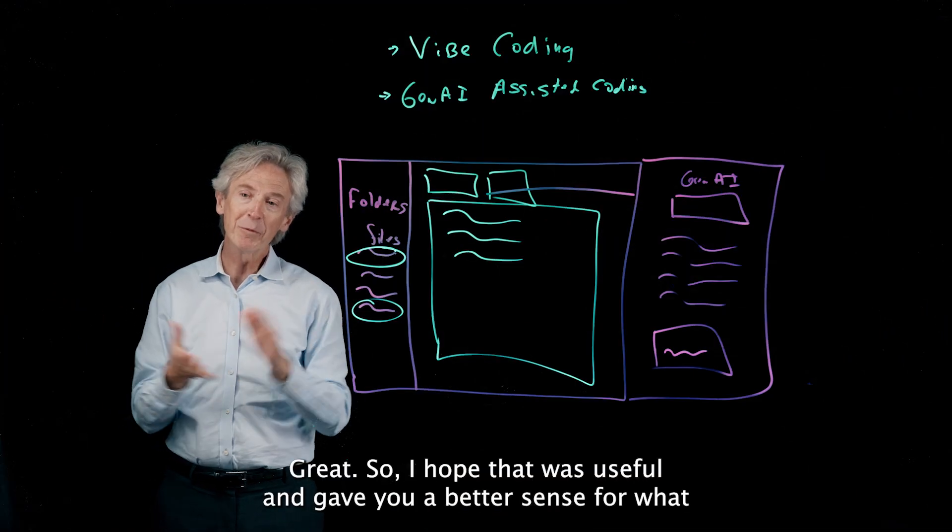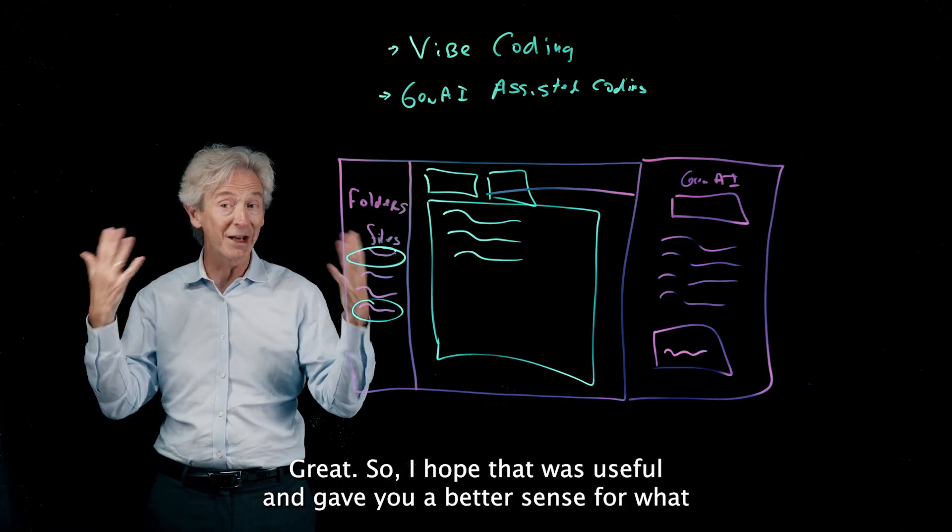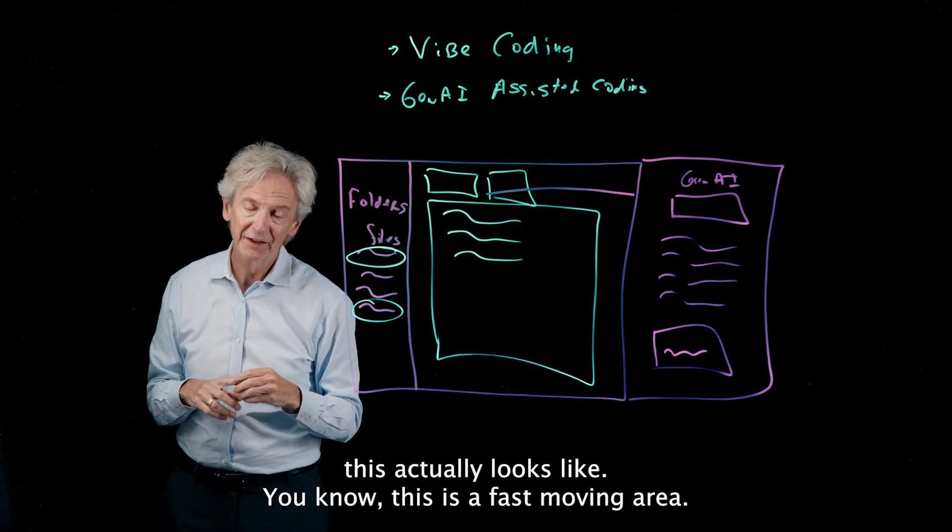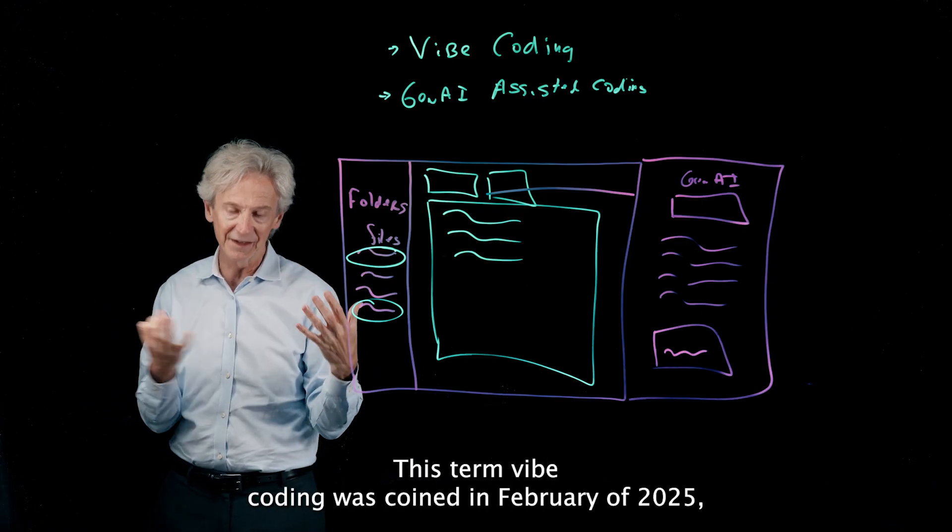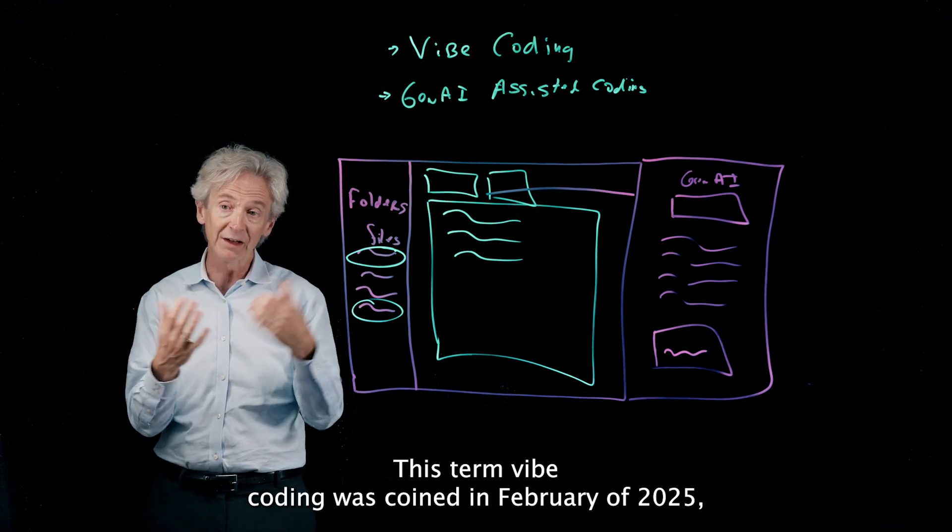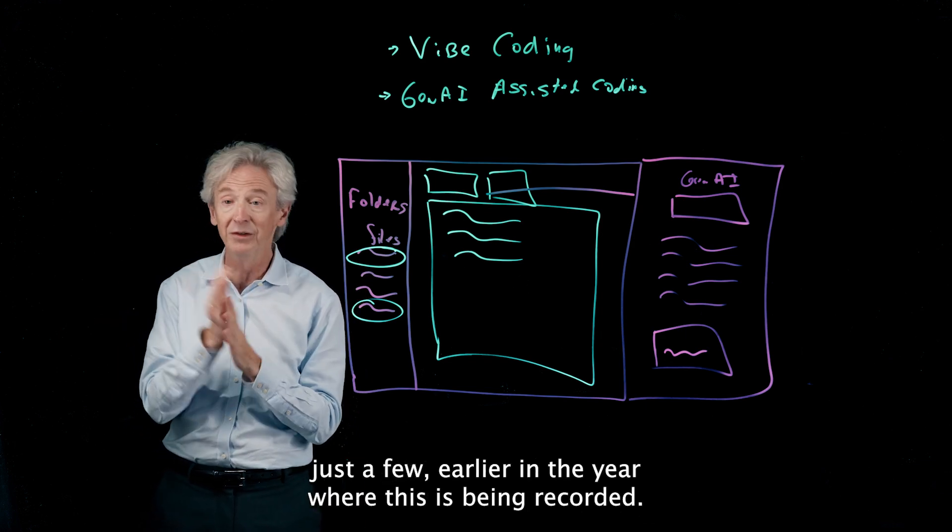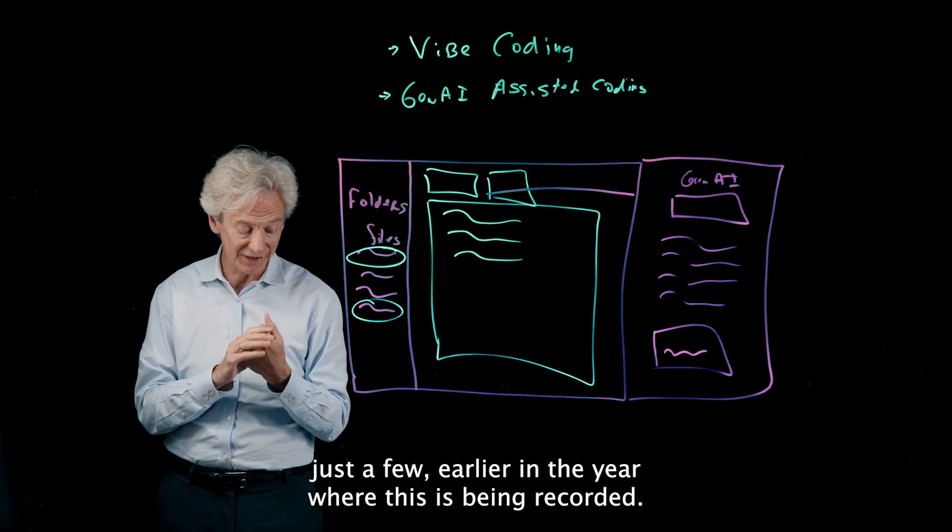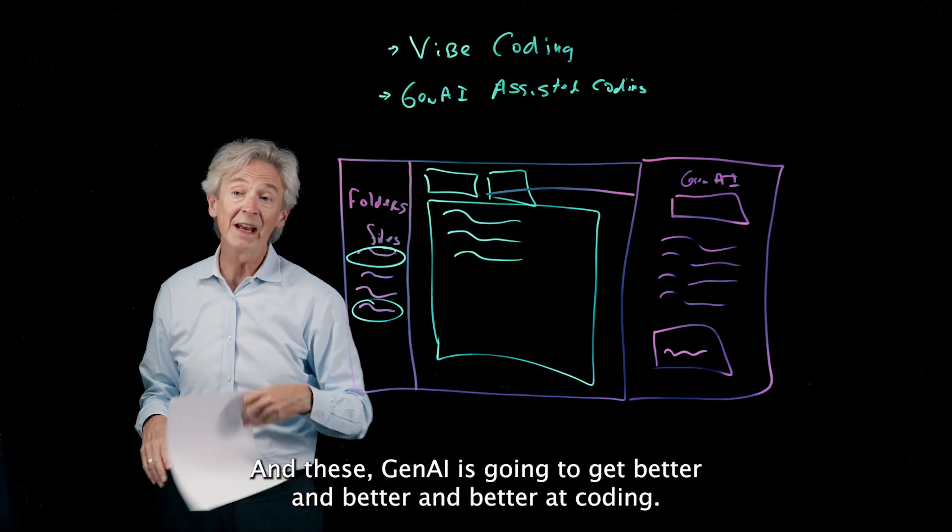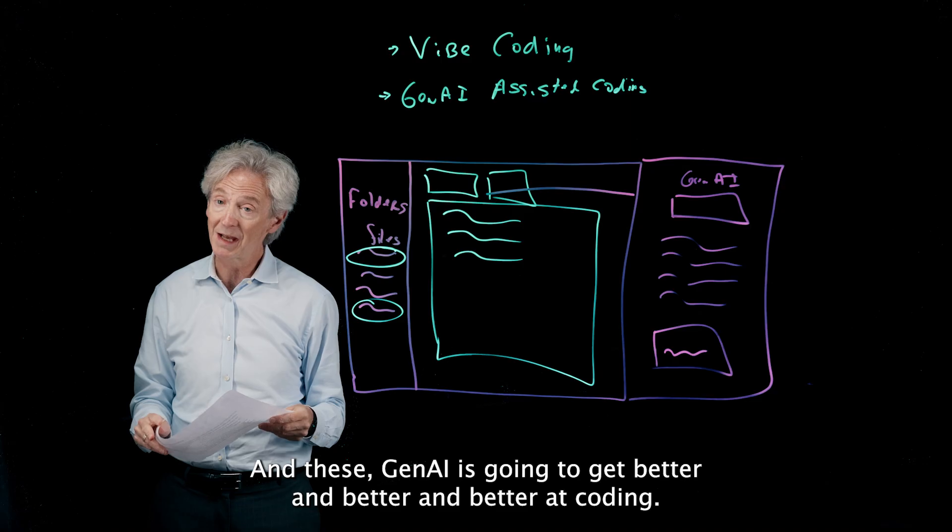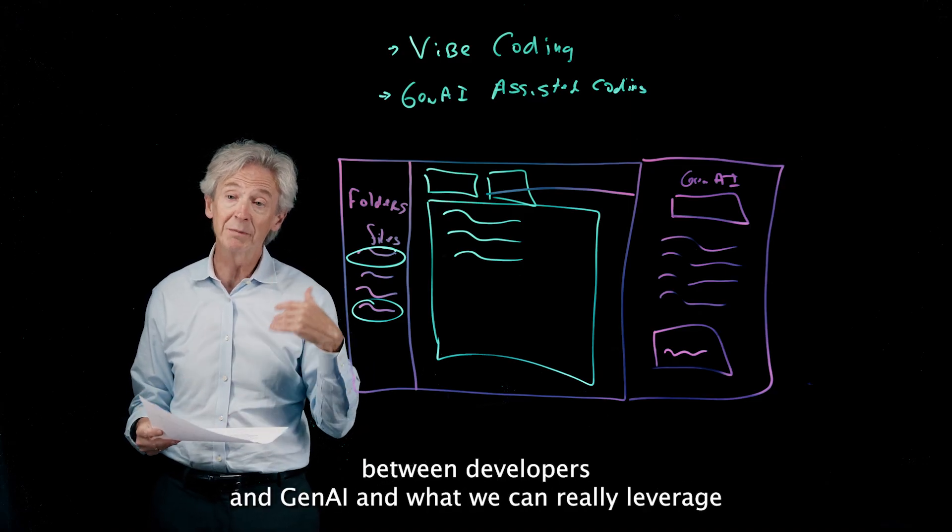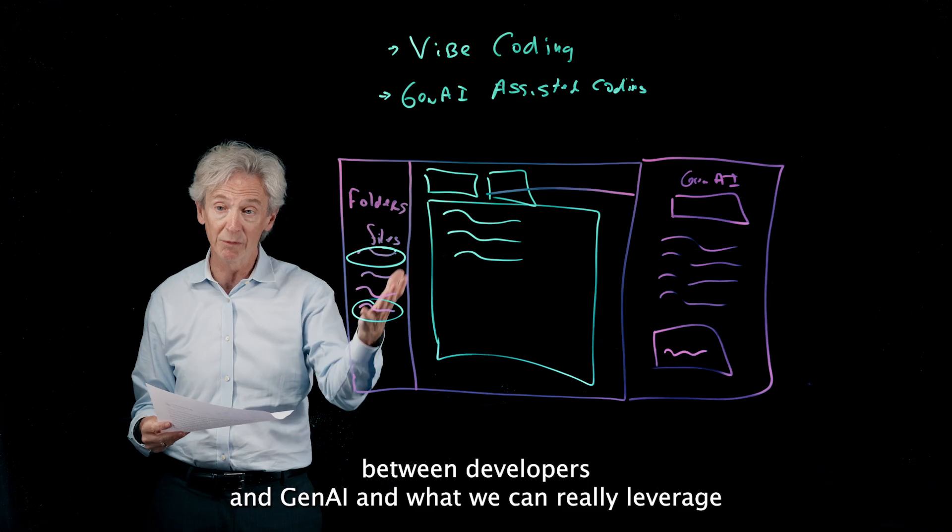Great. So I hope that was useful and gave you a better sense for what this actually looks like. You know, this is a fast-moving area. This term vibe coding was coined in February of 2025, just a few weeks earlier in the year where this is being recorded. And these Gen AI is going to get better and better and better at coding.